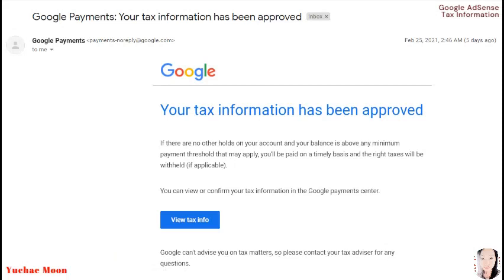If there are no other holds on your account and your balance is above any minimum payment threshold that may apply, you'll be paid on a timely basis and the right taxes will be withheld if applicable. You can view or confirm your tax information in the Google Payment Center and you can also view the tax info.